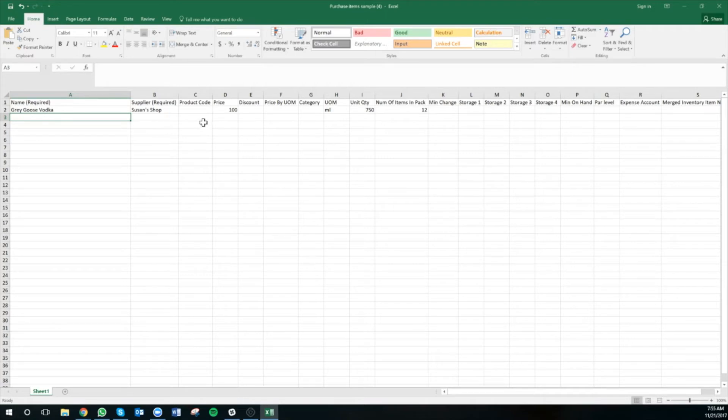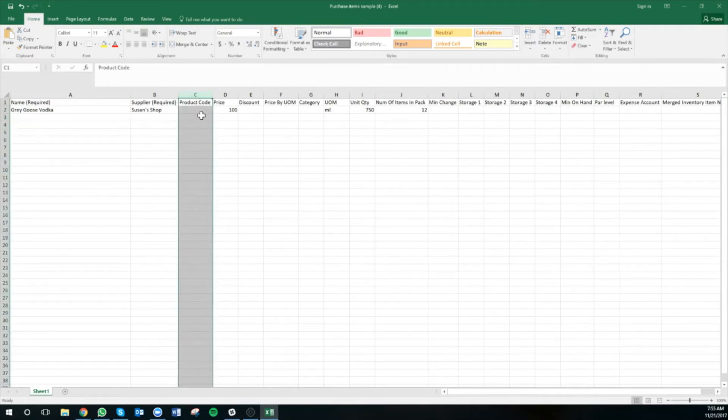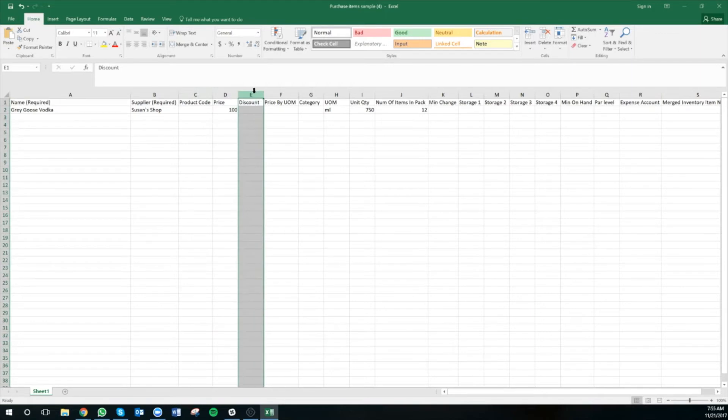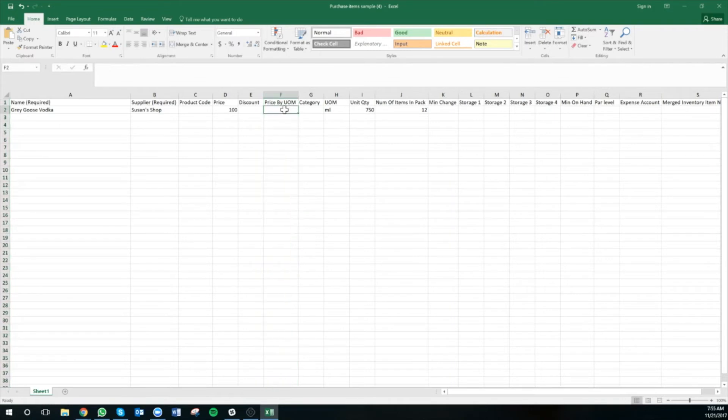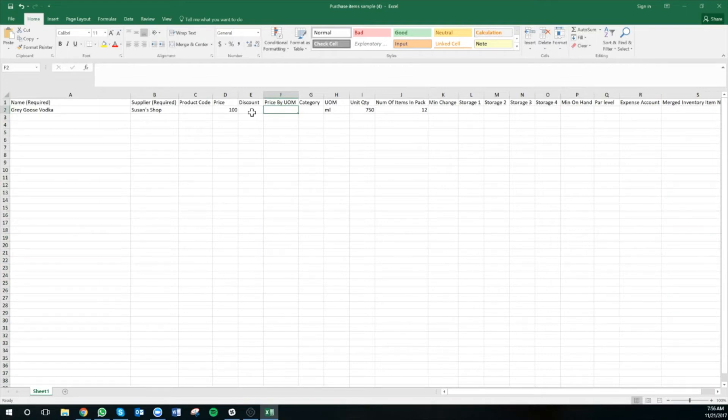We can also add in the product code if your supplier uses a product code, a discount if you get a discount on the item, and we can price the item by the unit of measurement. In this case, I'm choosing to price the entire case, but I can price by the individual unit of measurement. This is really helpful for items like ground beef, for example, where oftentimes they're priced by the pound.